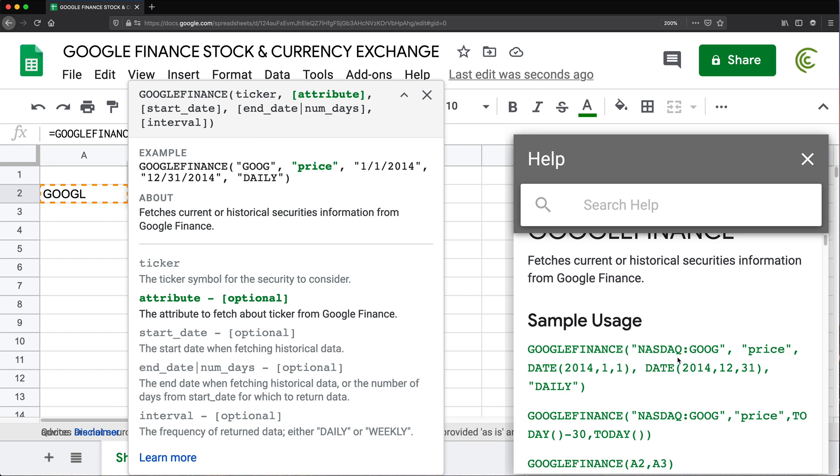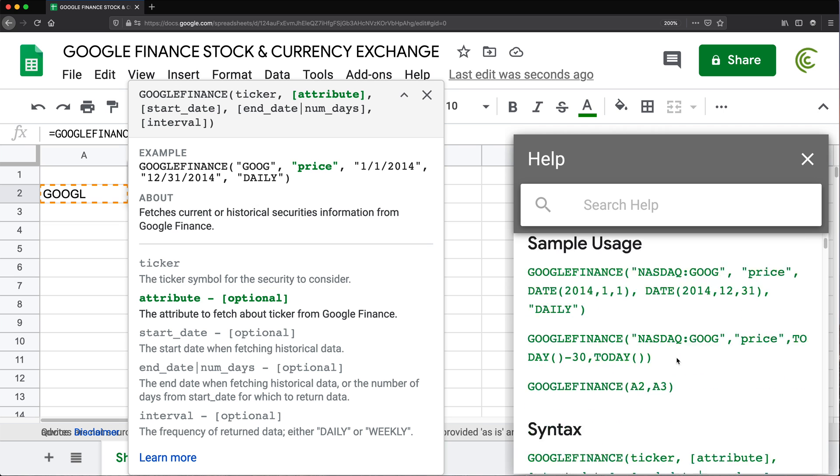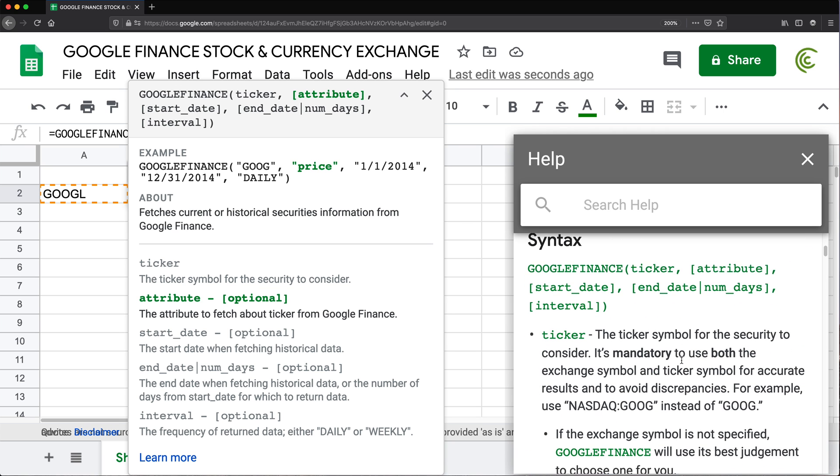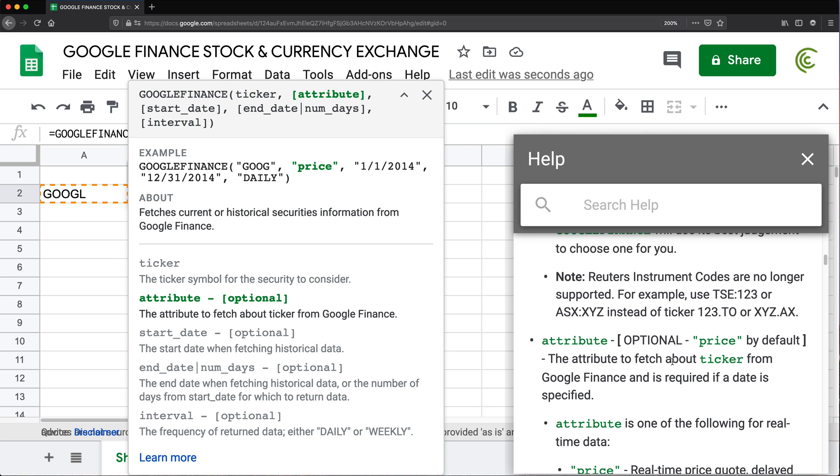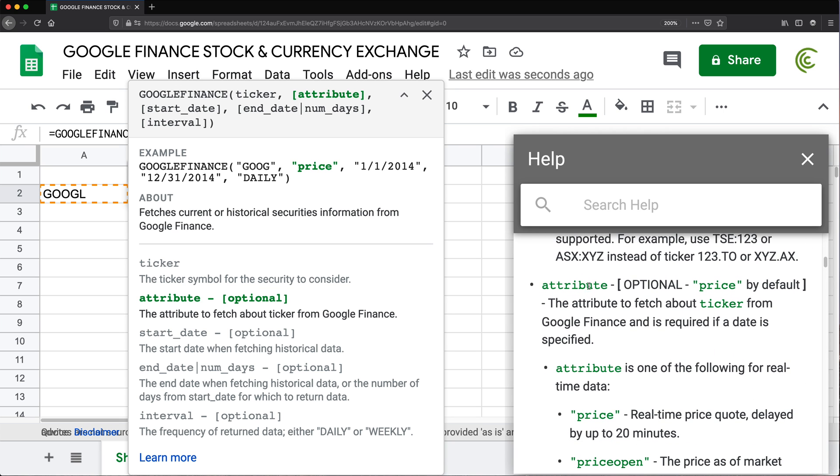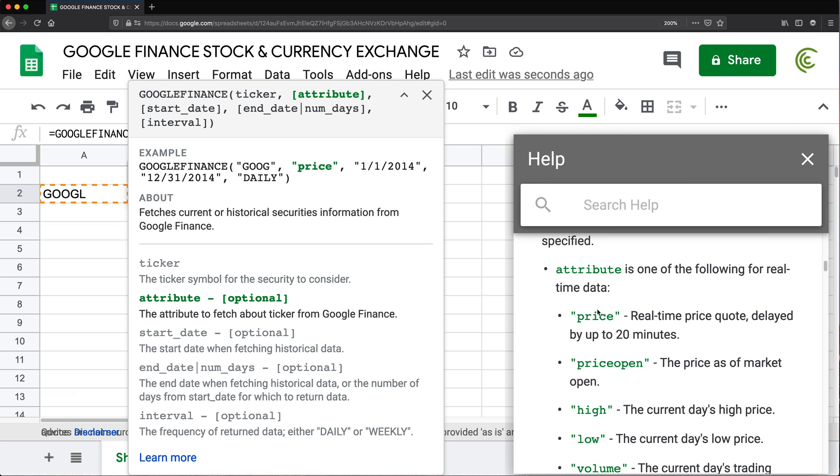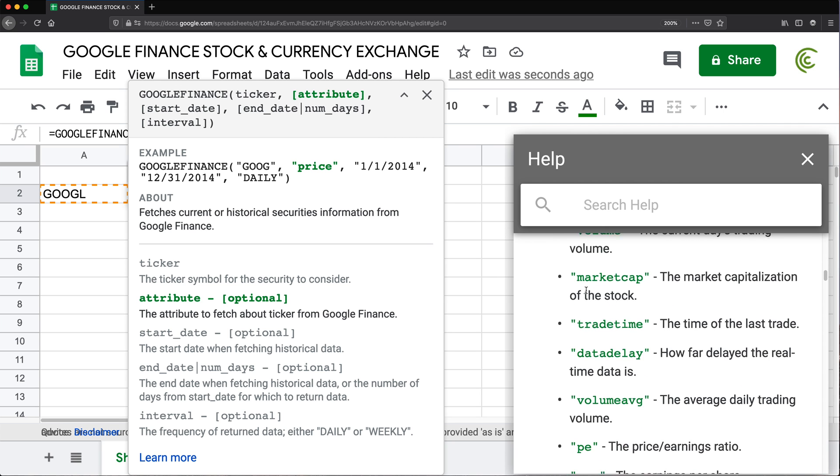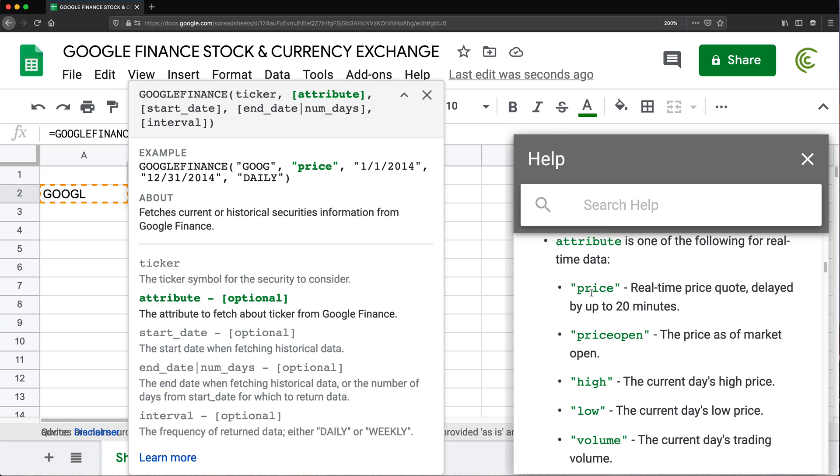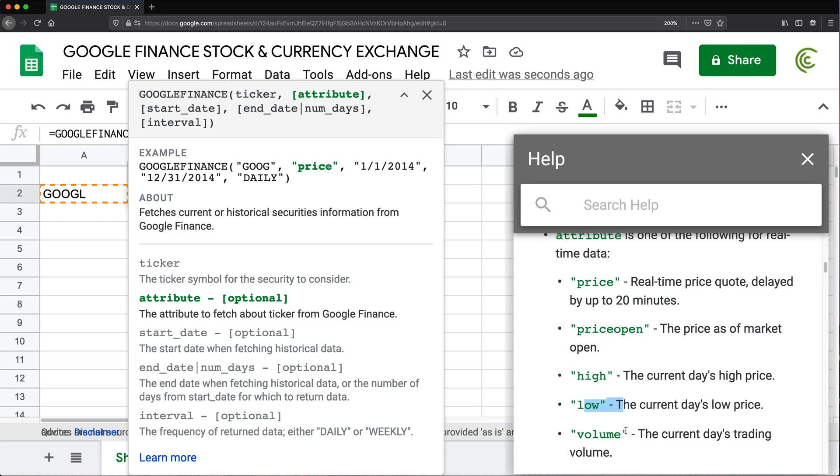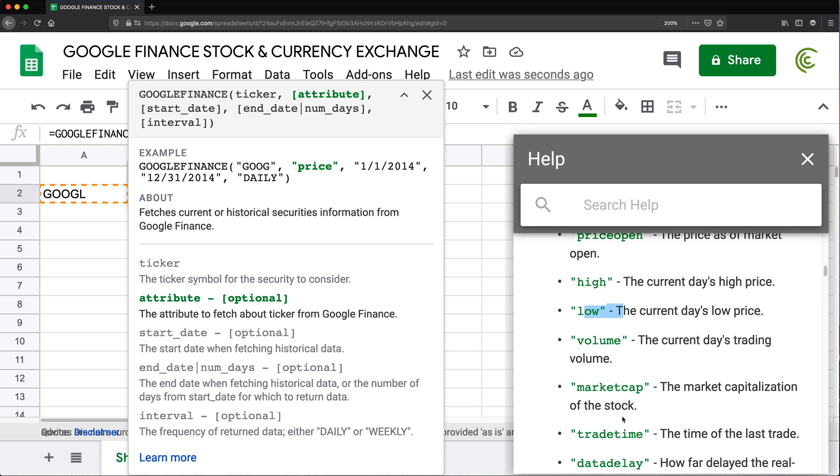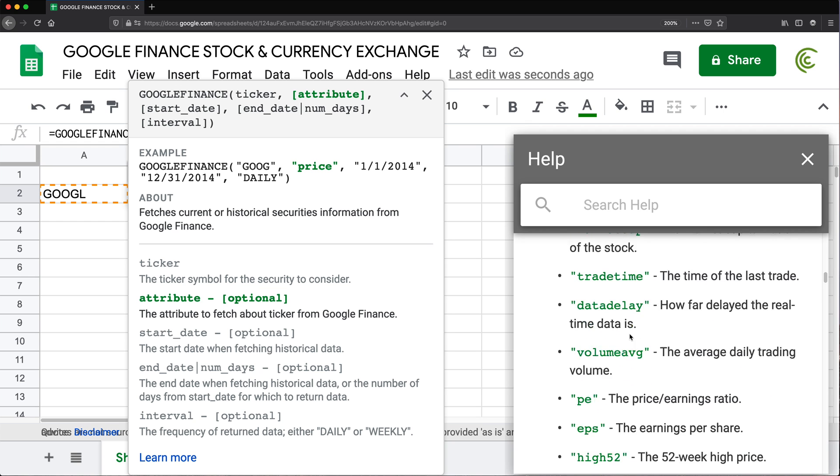And then over here, if we scroll down, we should be able to see this attribute, see all the possible attributes. So see, there's like price, price open. We can get high, low. So we can get all of these options here.